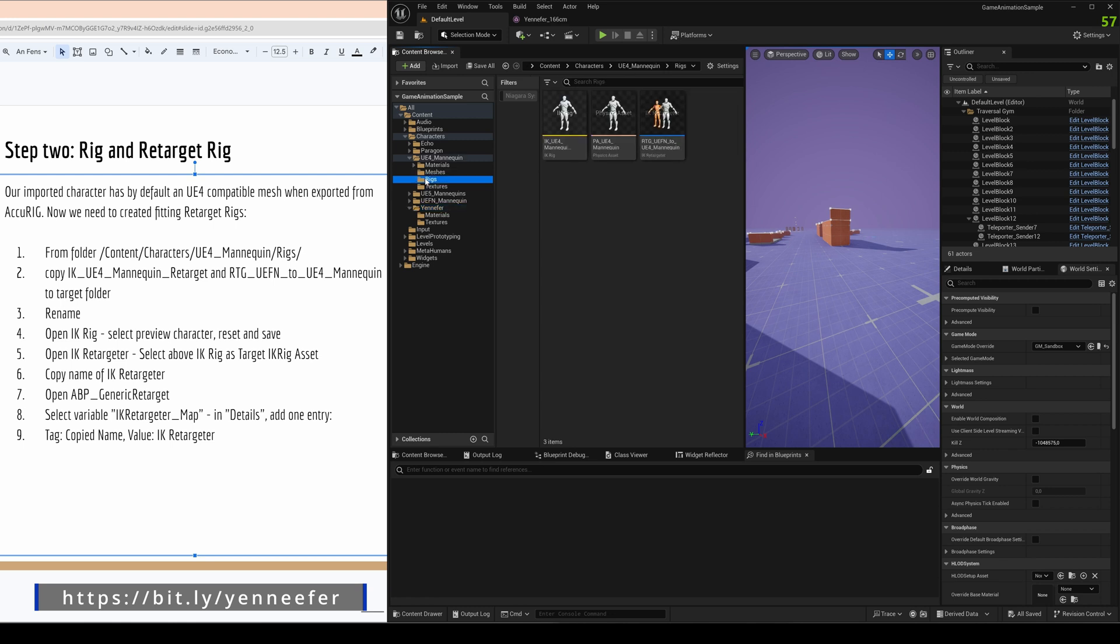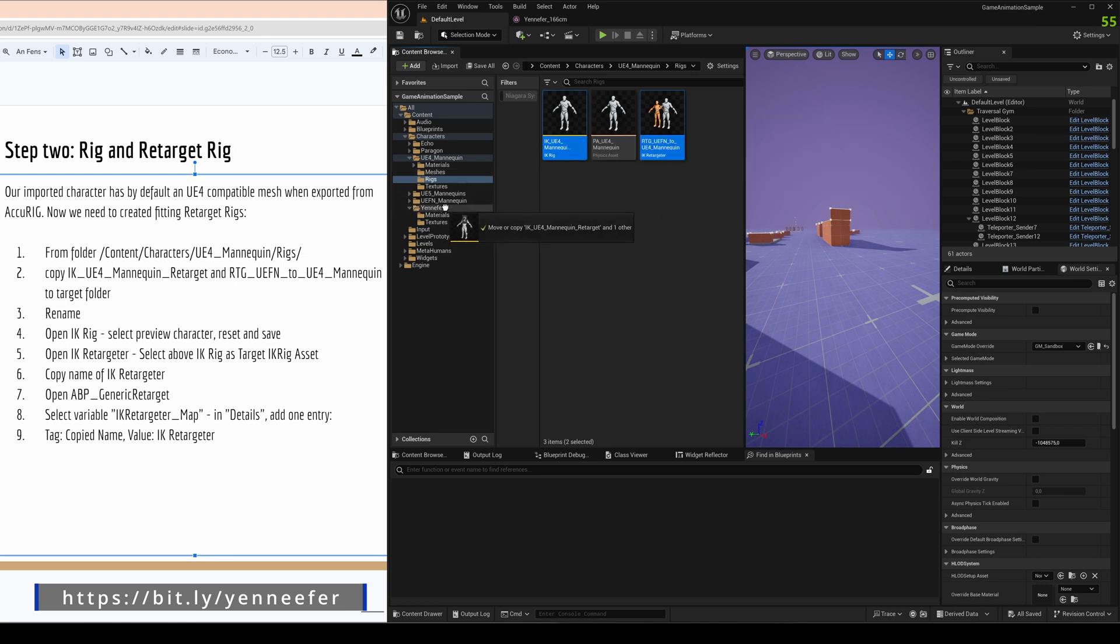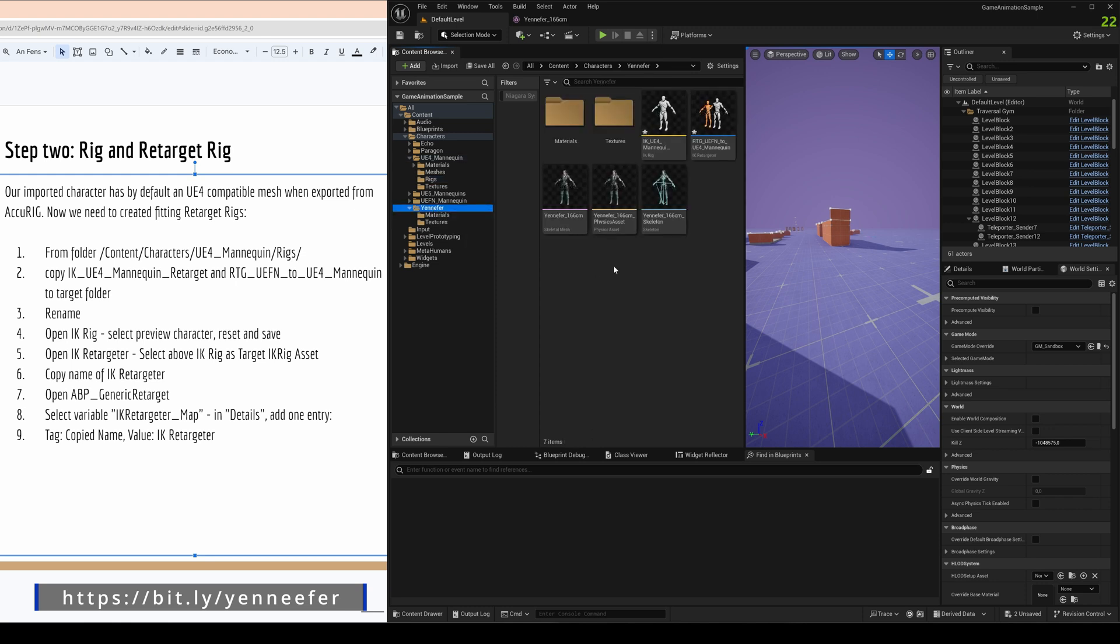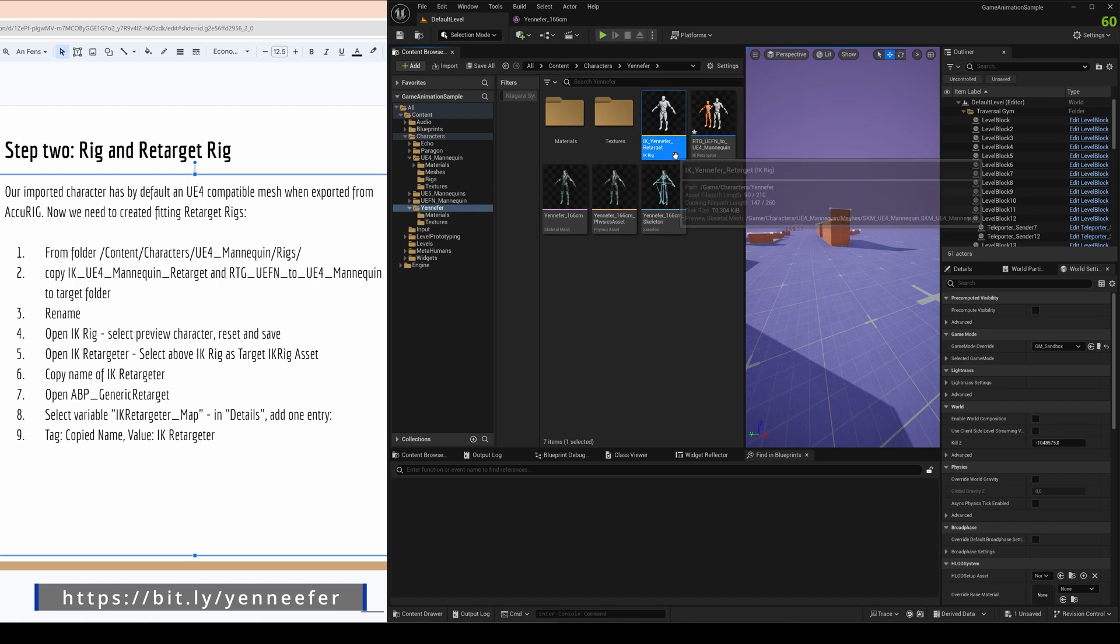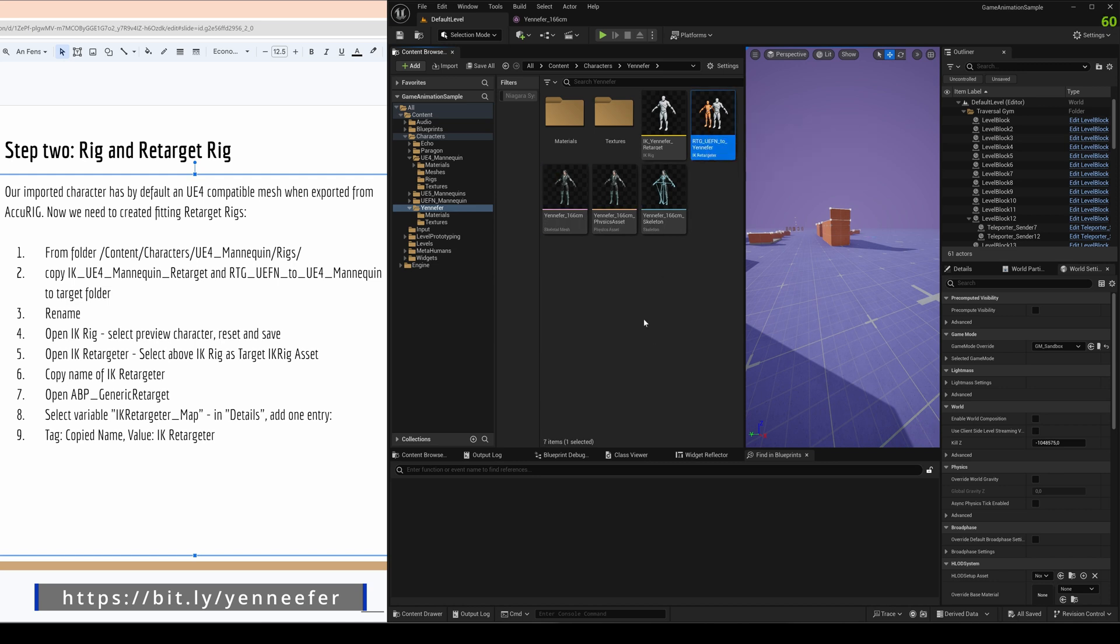What we need here is a UE4 mannequin, we need a rig and we need the IK Rig targeter, simply because IK Rig always exports as UE4 at this point of time at least. We copy it here to our Jennifer folder and rename the IK Rig and the IK Rig targeter because that's easier to find. And we actually need quite often this IK Rig targeter name because it's used as a tag in various things. We see that later. So renaming it here to Jennifer.